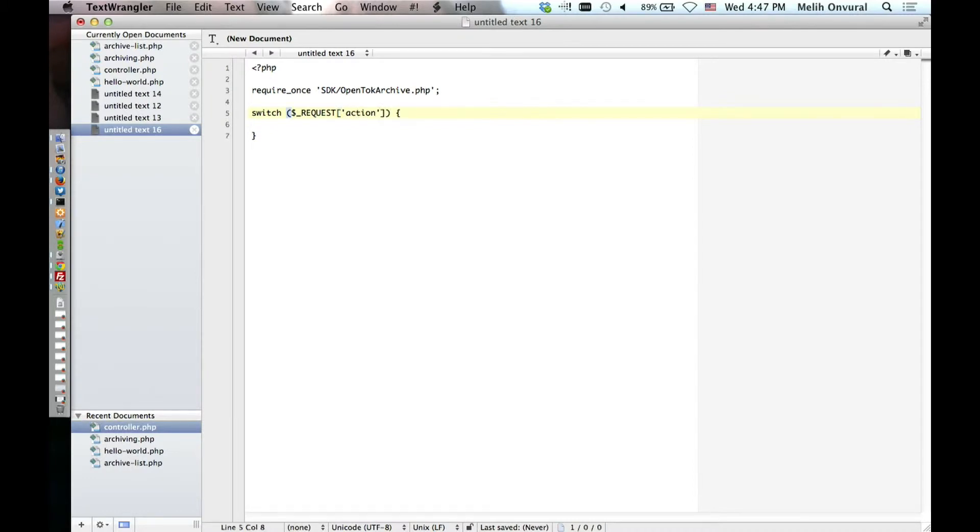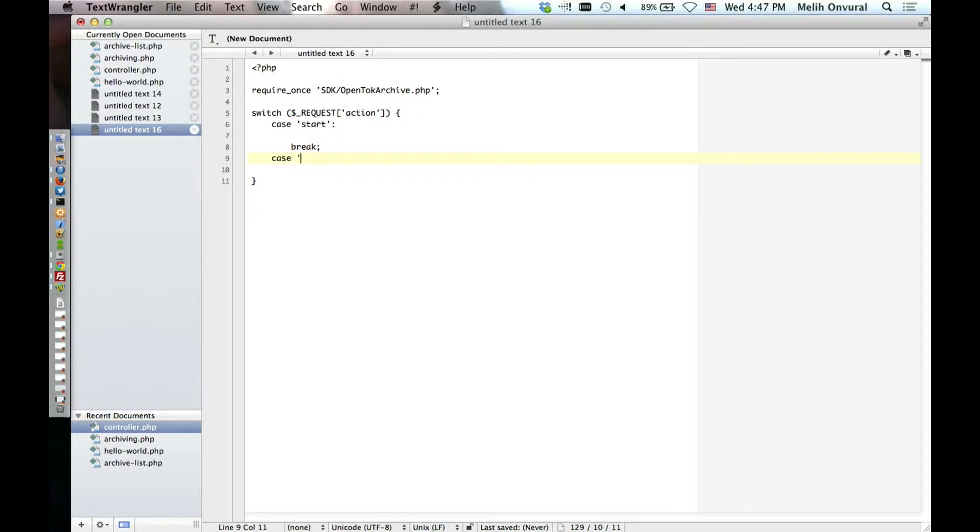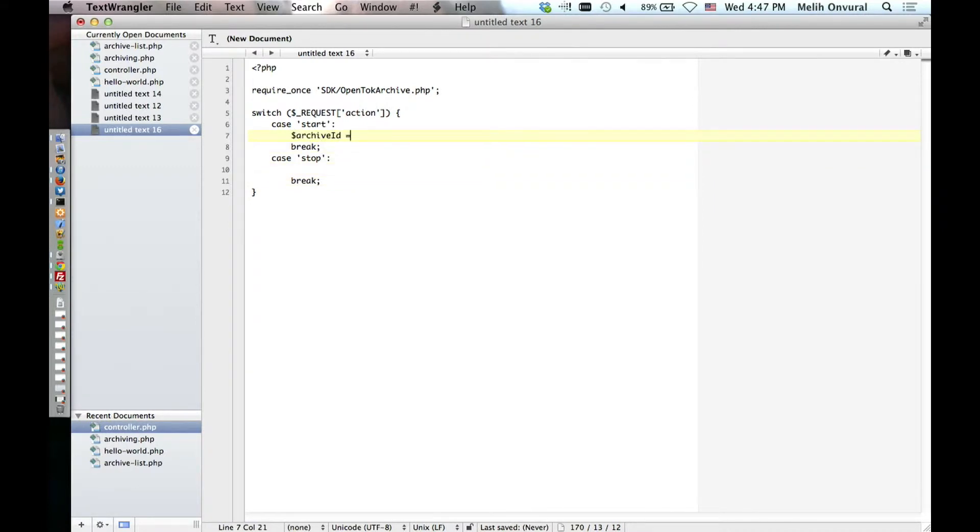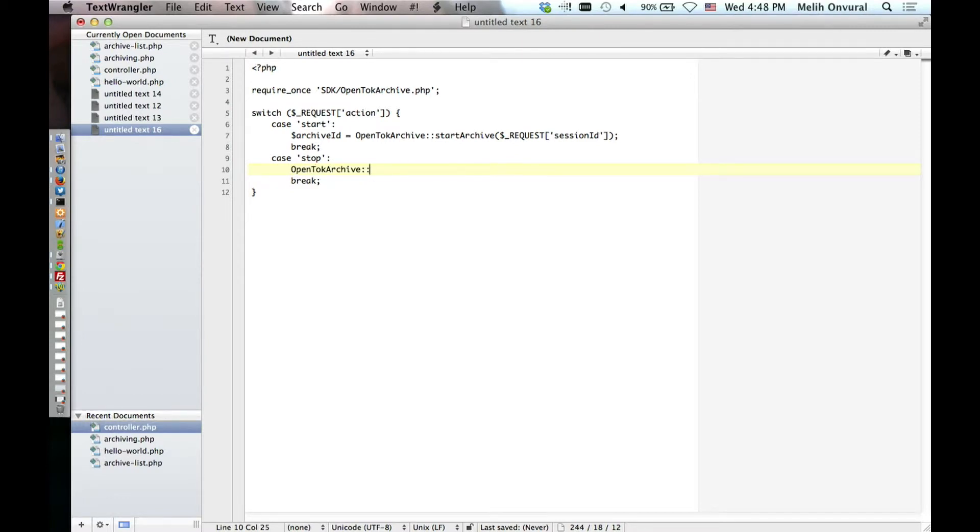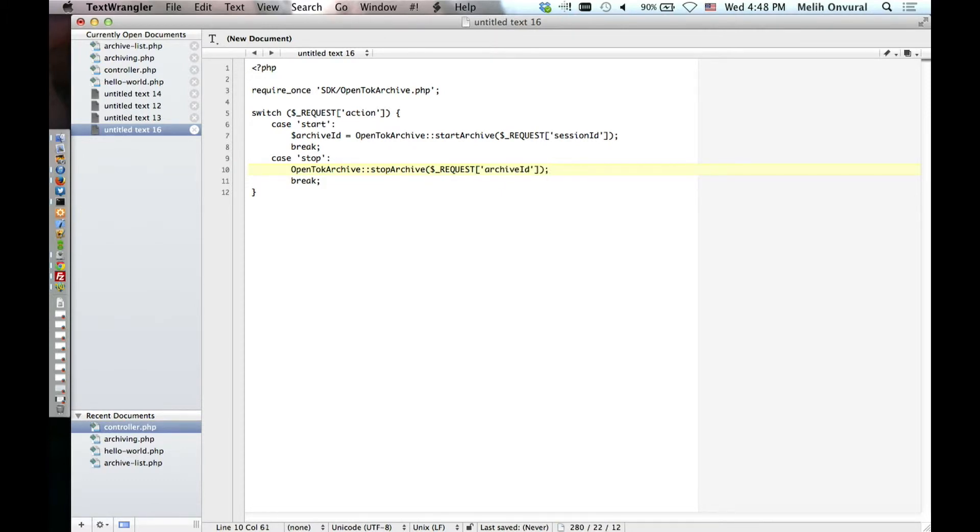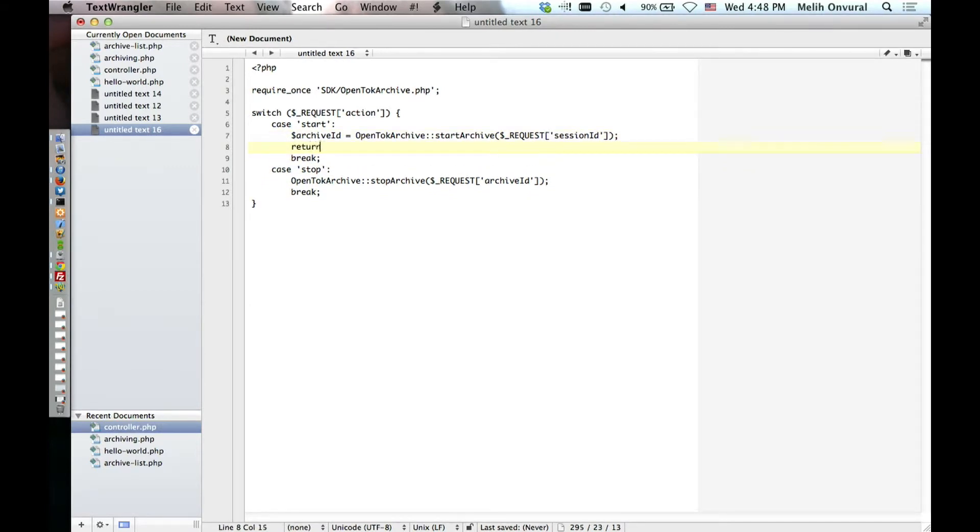What I'm doing is saying if someone asks me for a specific action - that action is going to be starting an archive or stopping an archive - then passing the information you need to start or stop the archive, and then return that it worked.